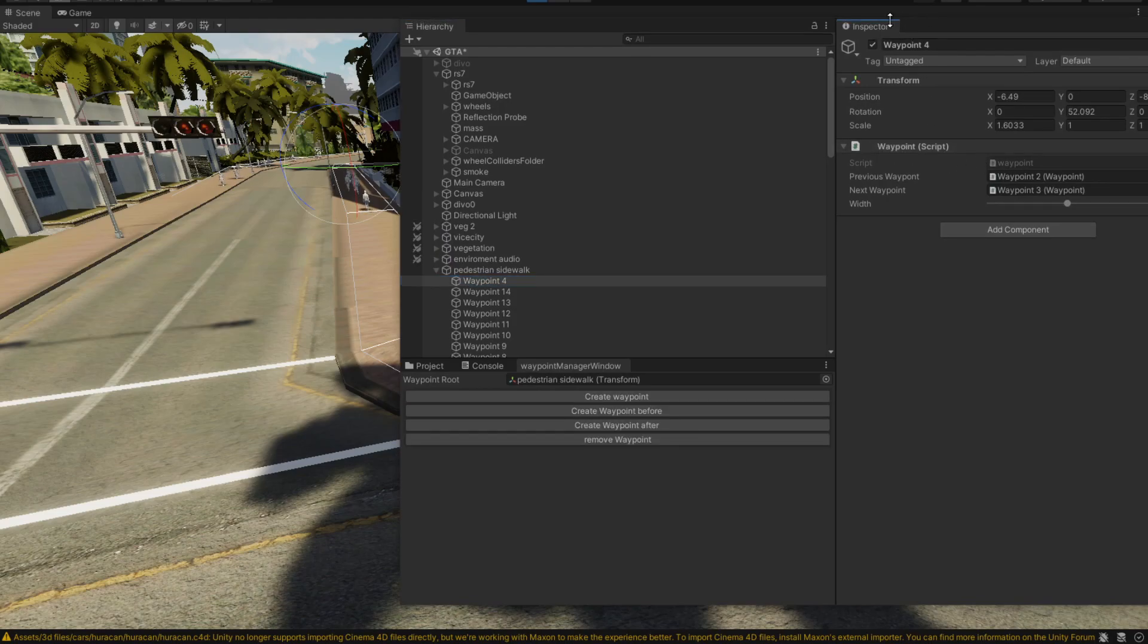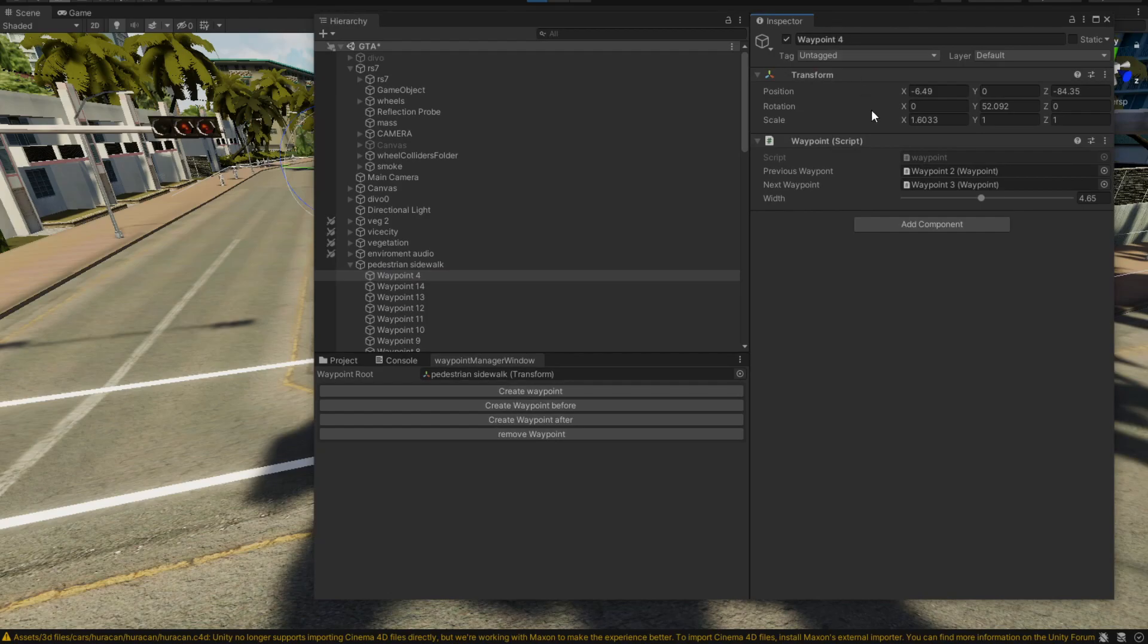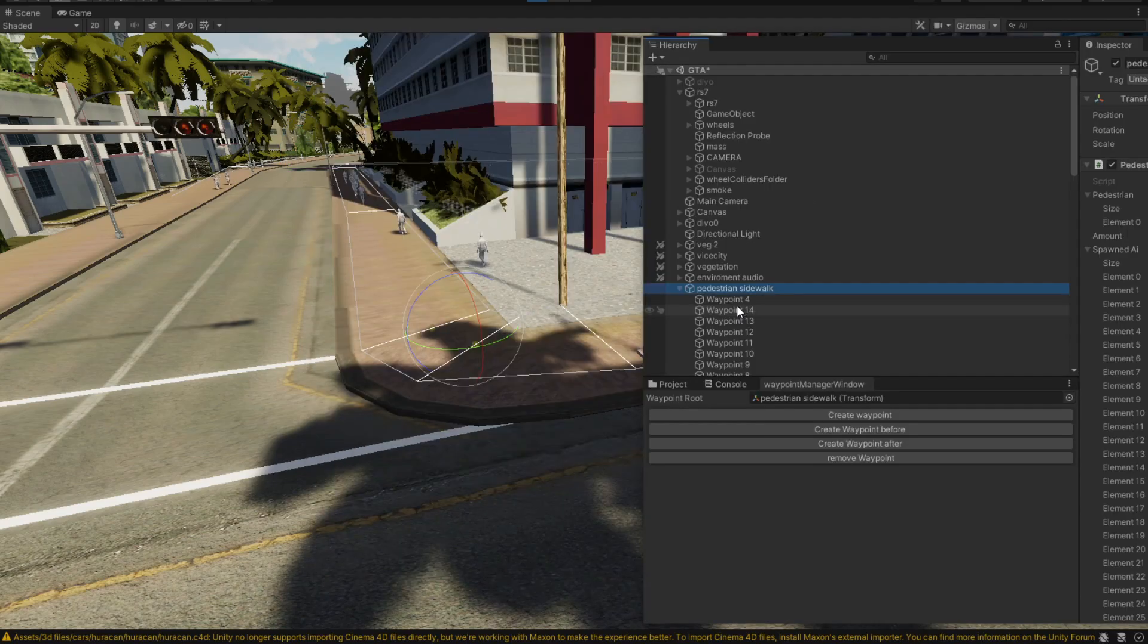All a node has inside is a previous waypoint and a next waypoint. This width is totally optional, you can just delete it if you want to.